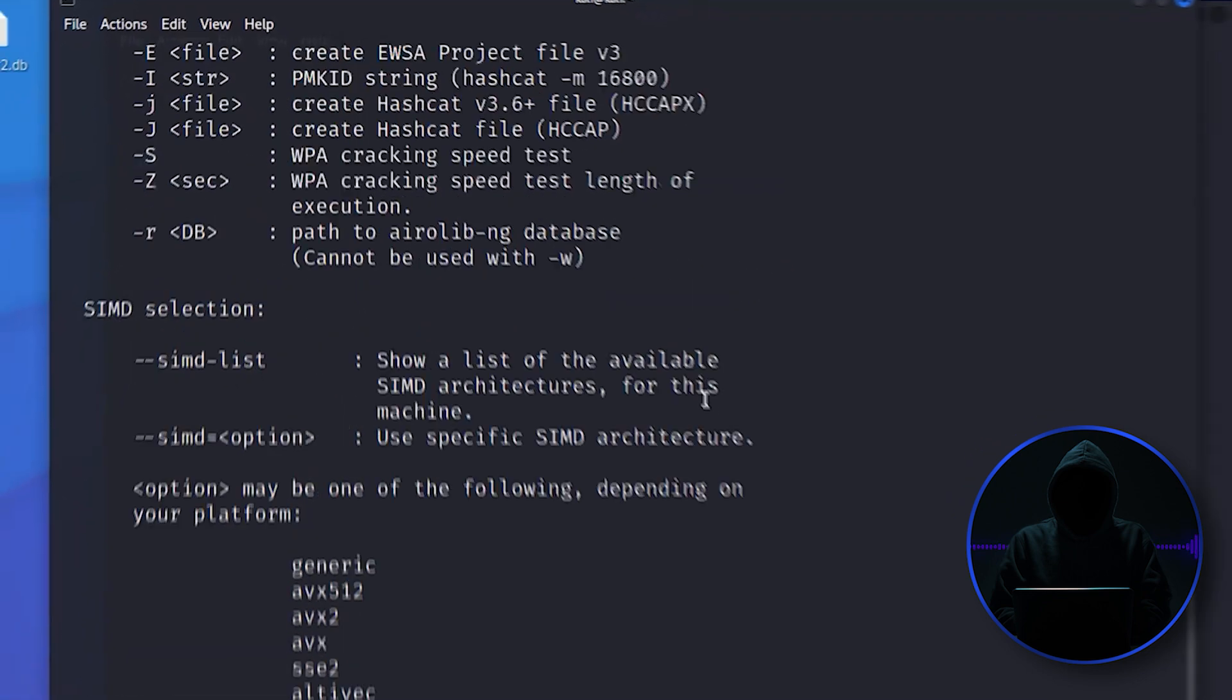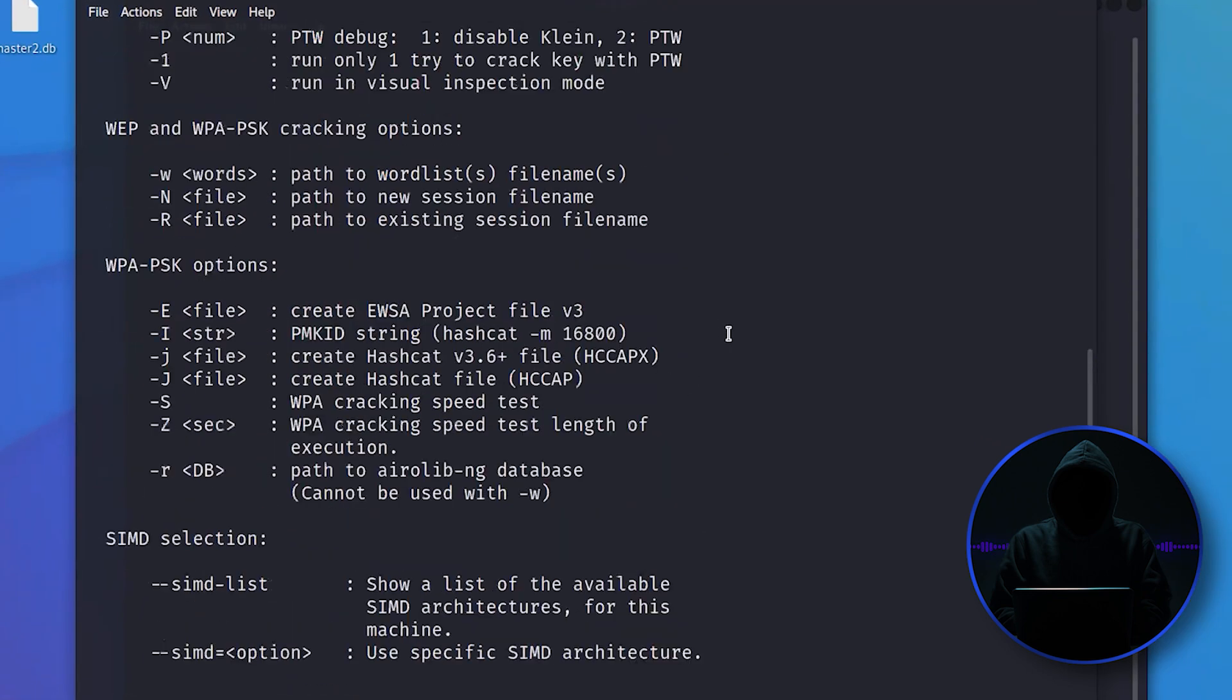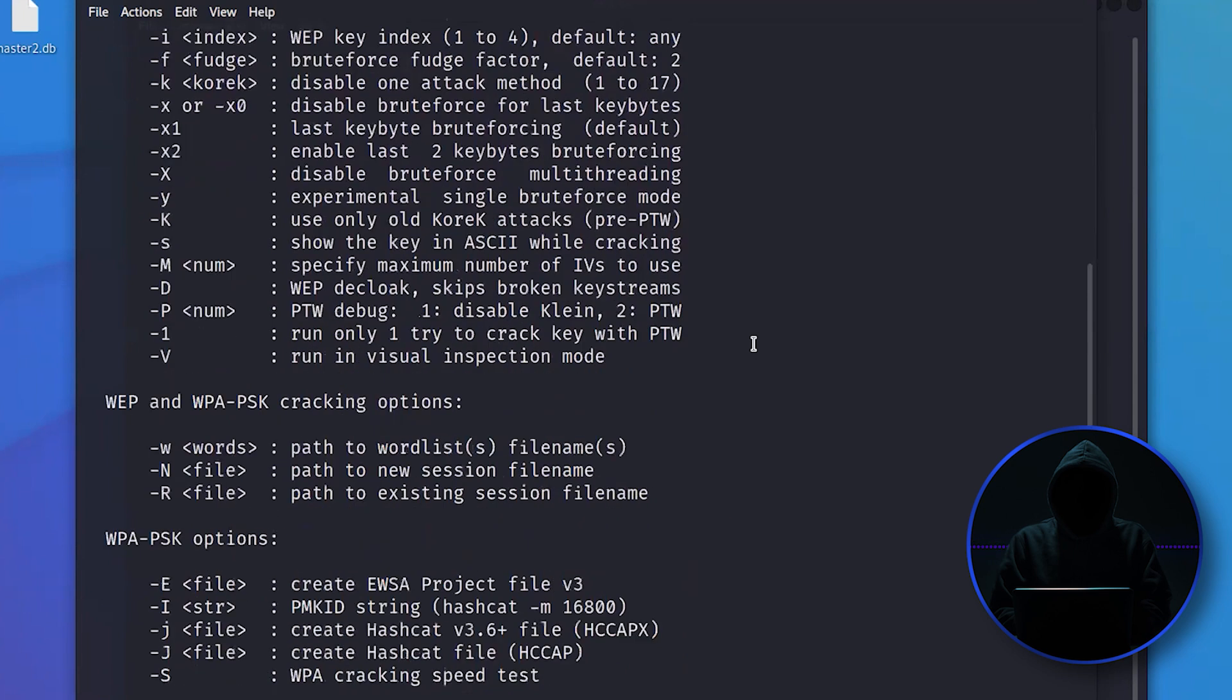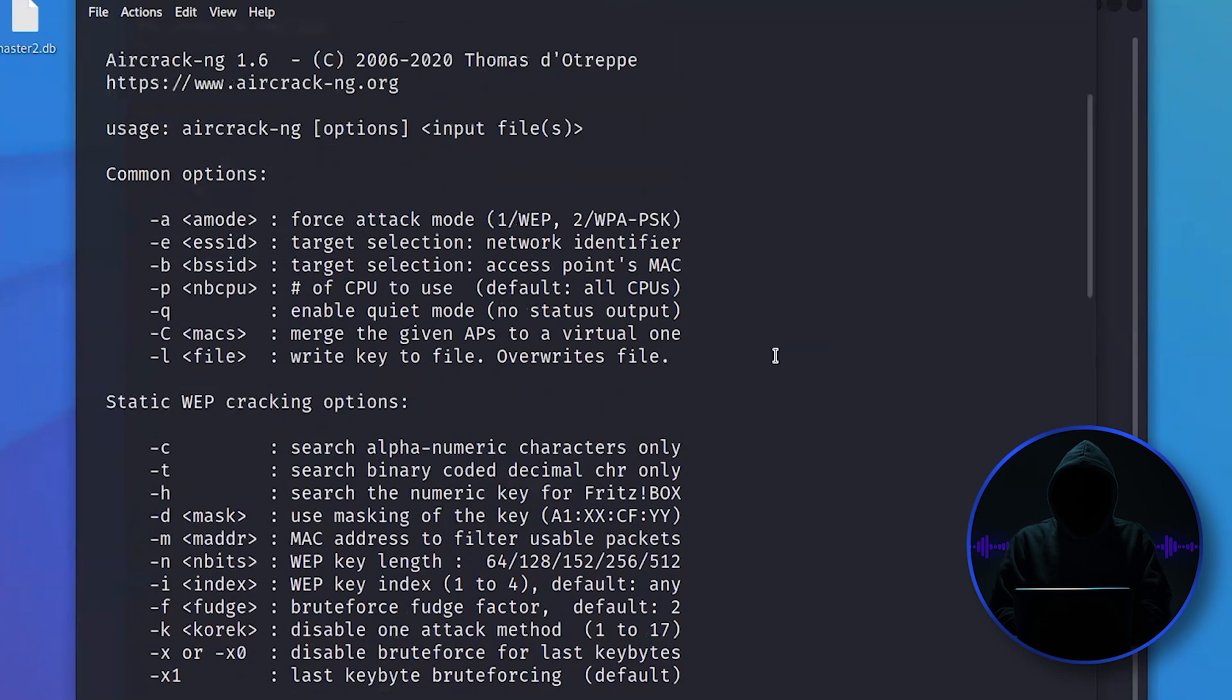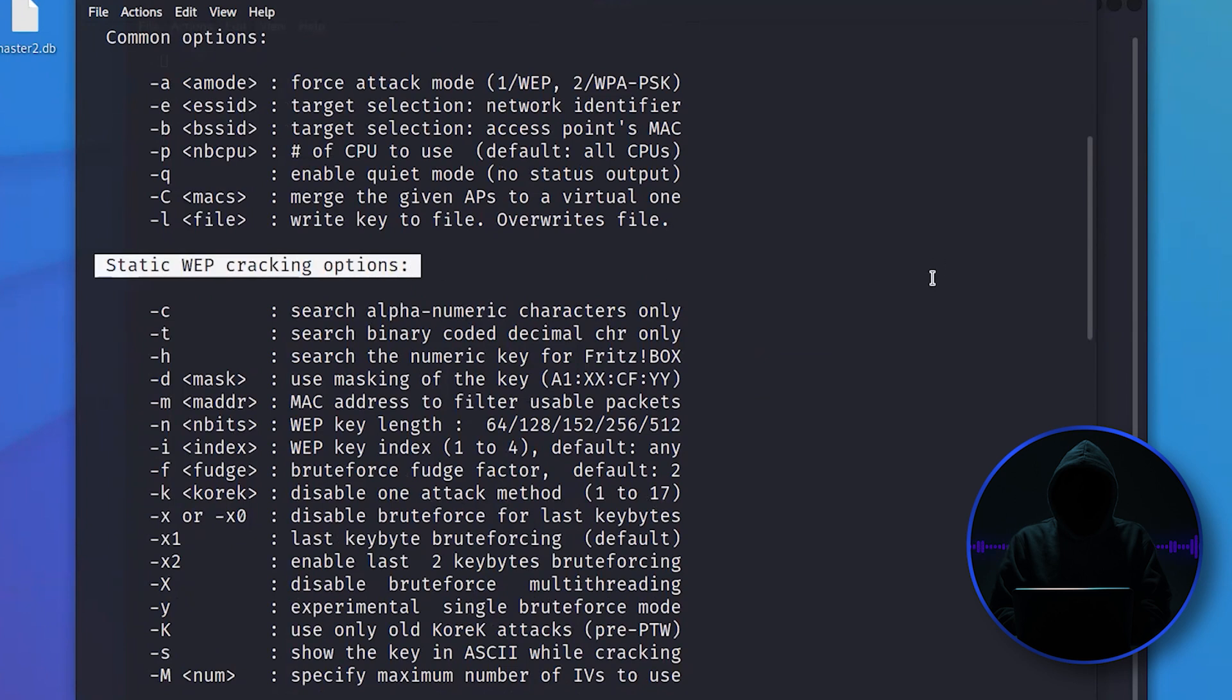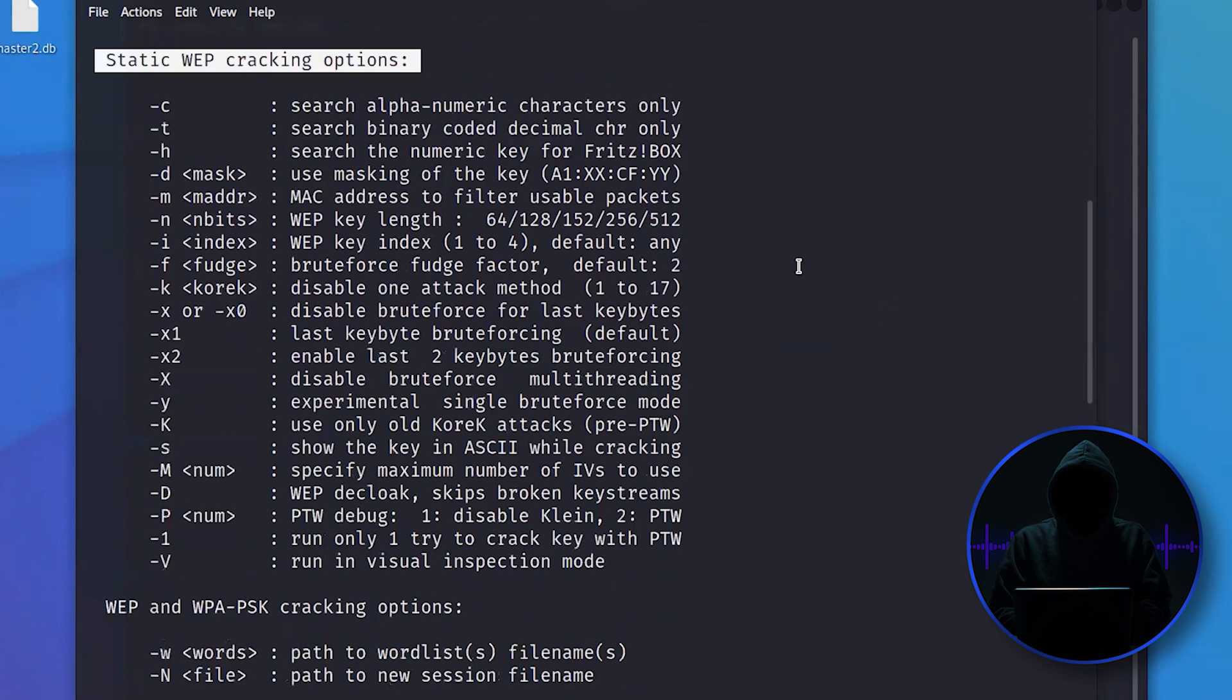We could spend a whole class on Aircrack. You can see it has multiple methods of cracking Wi-Fi. When the WEP attack first came out in the early part of the 21st century, it was widely used for that.